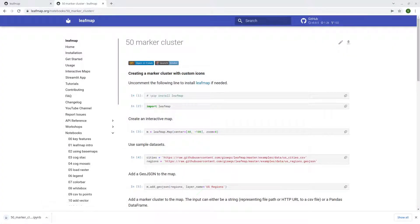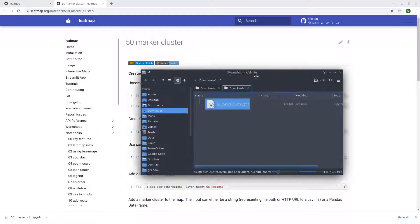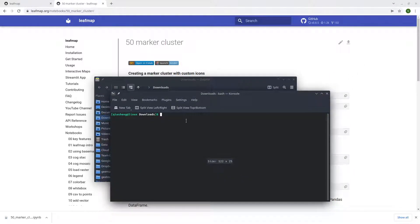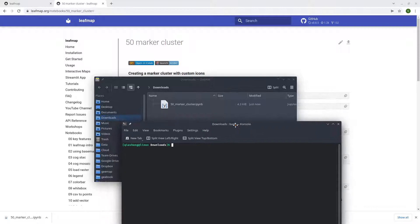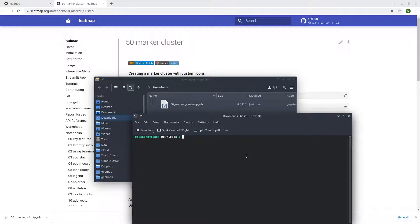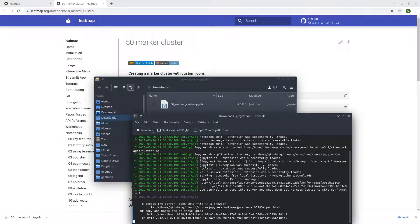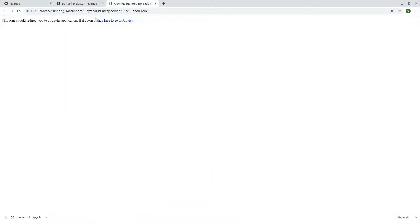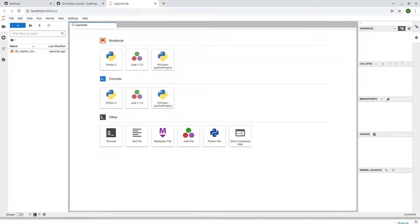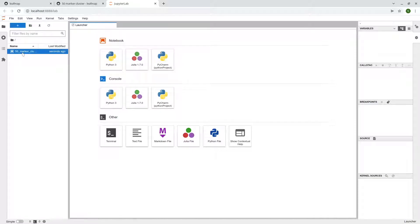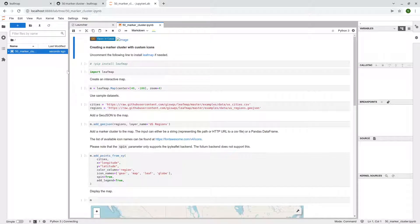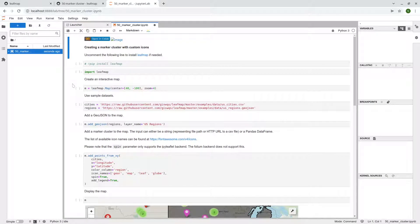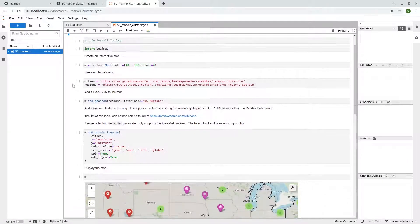From here, you can open your windows terminal or an anaconda prompt. I'm going to use my Linux terminal. And then just conda activate geo, JupyterLab. Hit enter. Then it's open, the JupyterLab in your browser. After that, on the left side here, double click, open the notebook, right? This is what we're going to go through here.